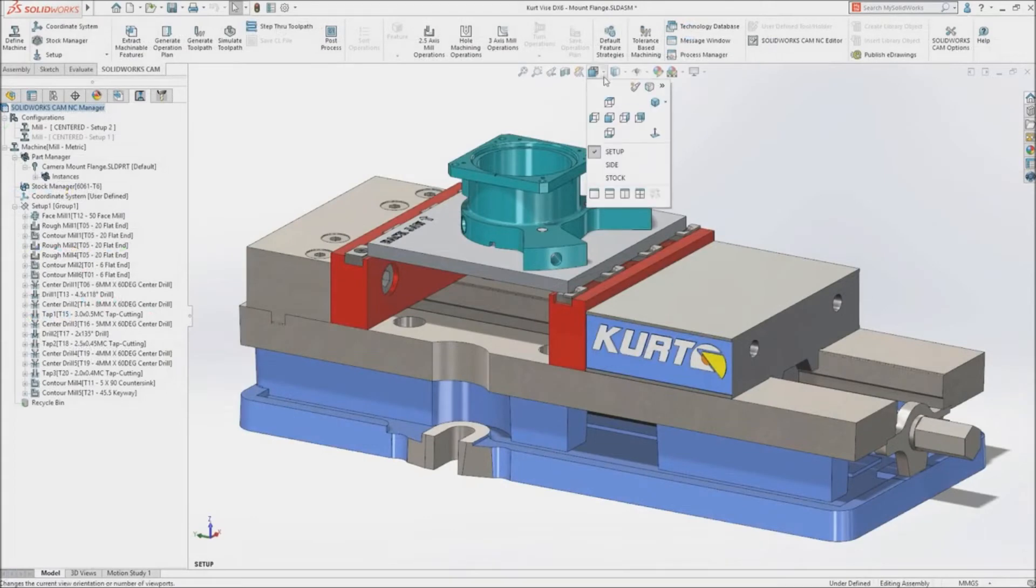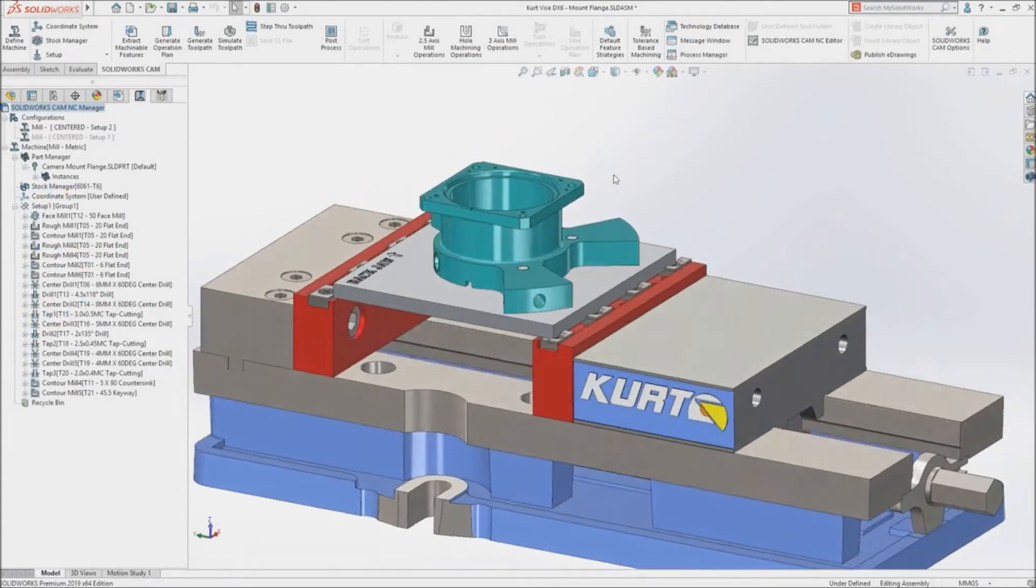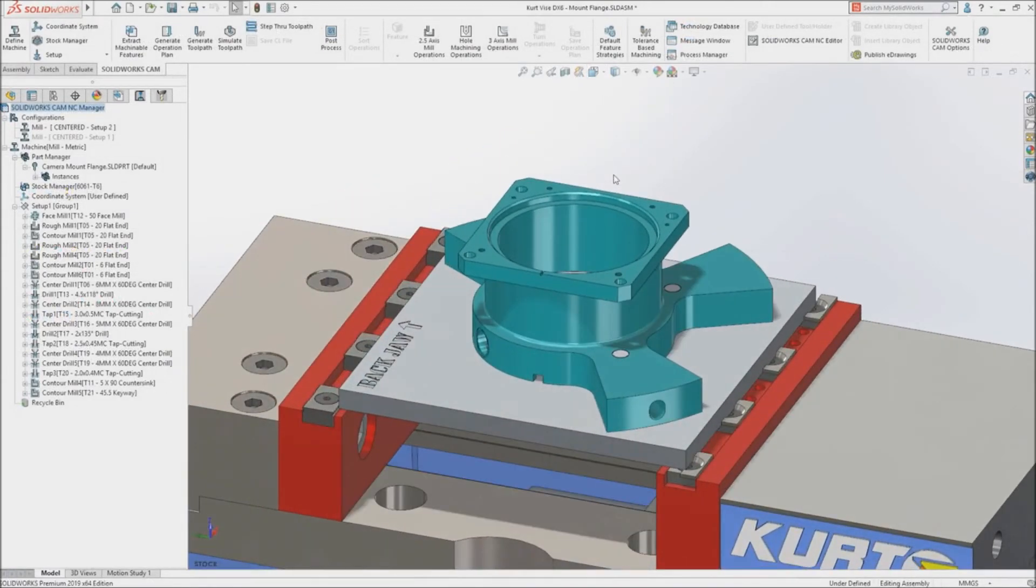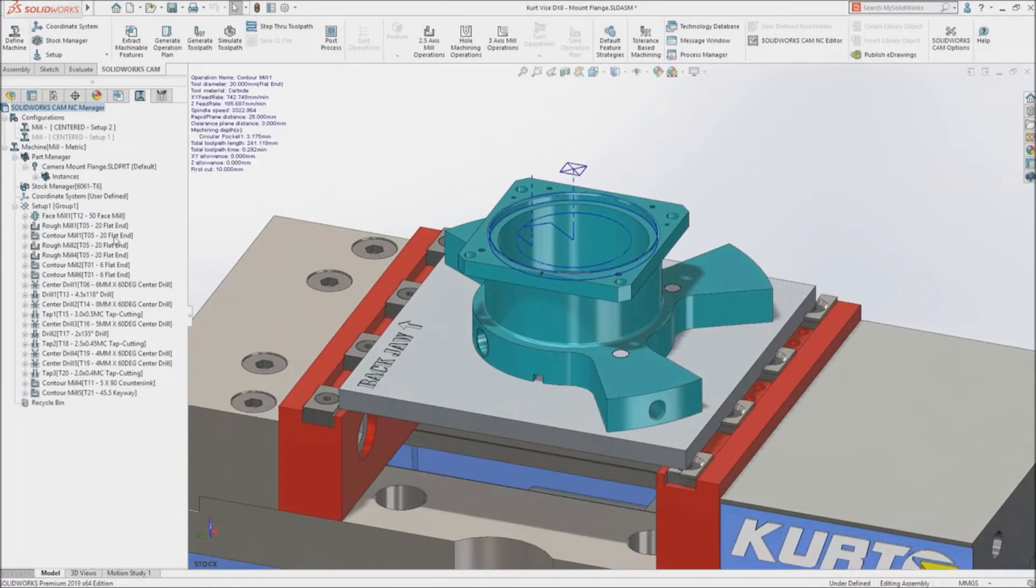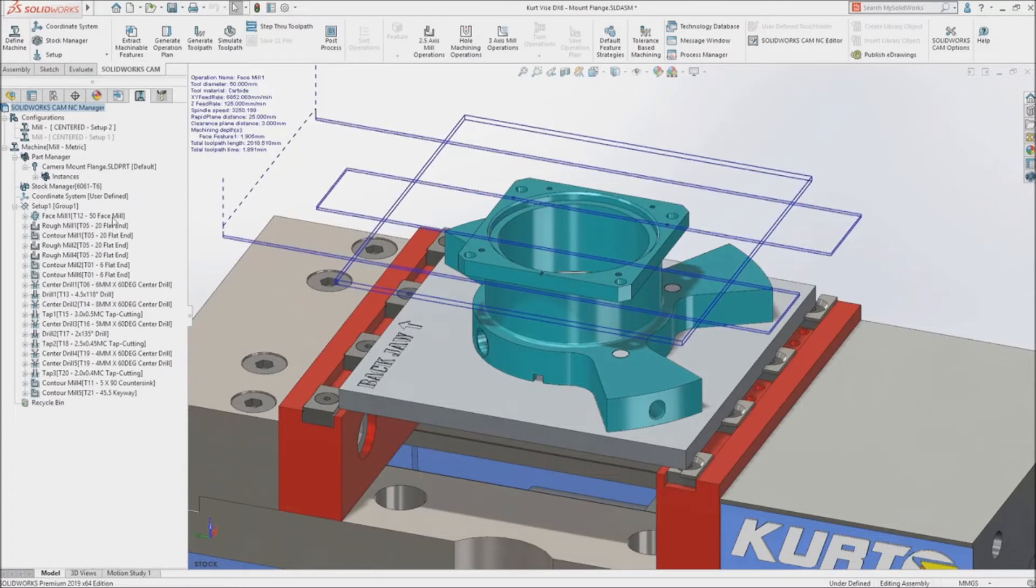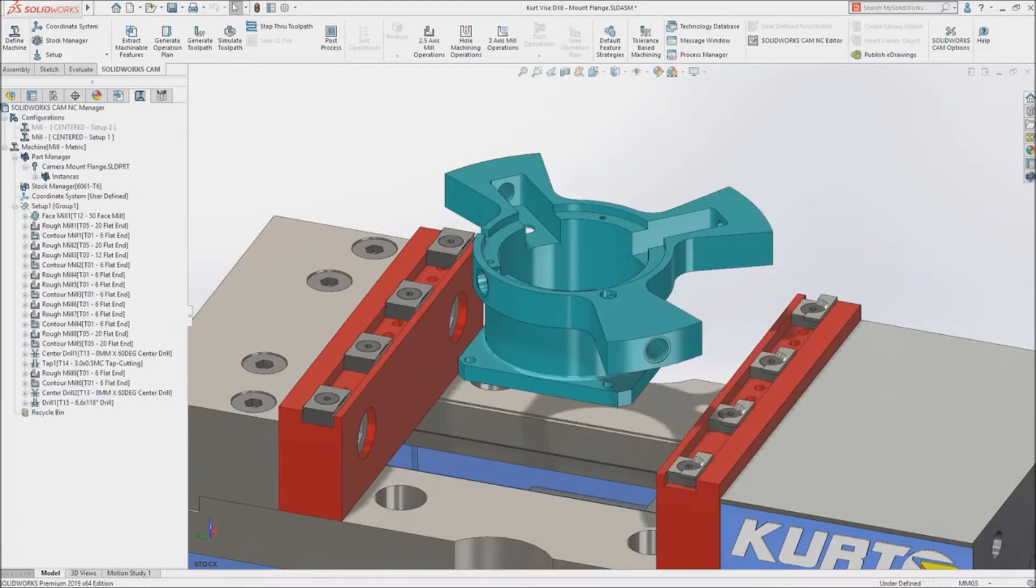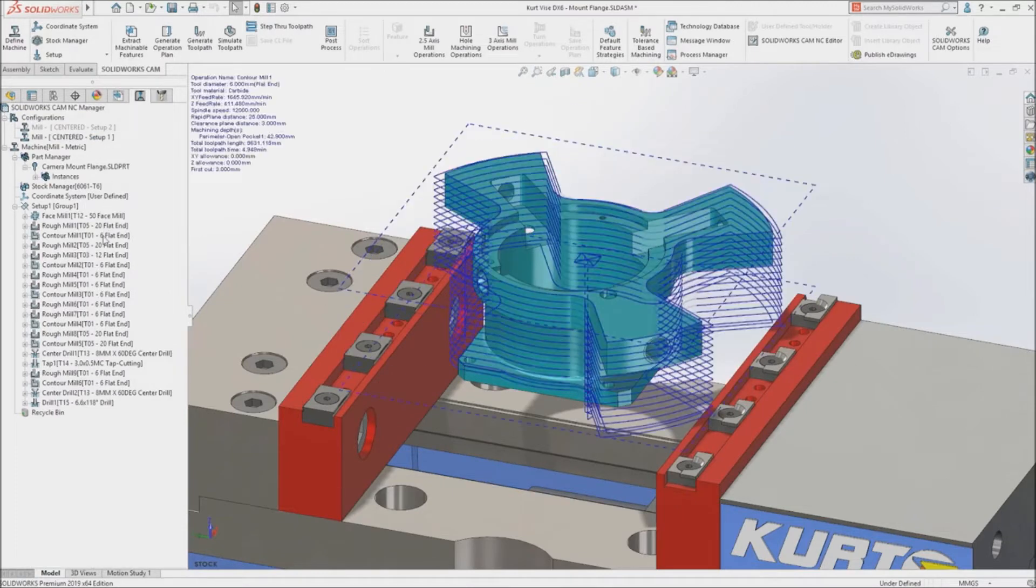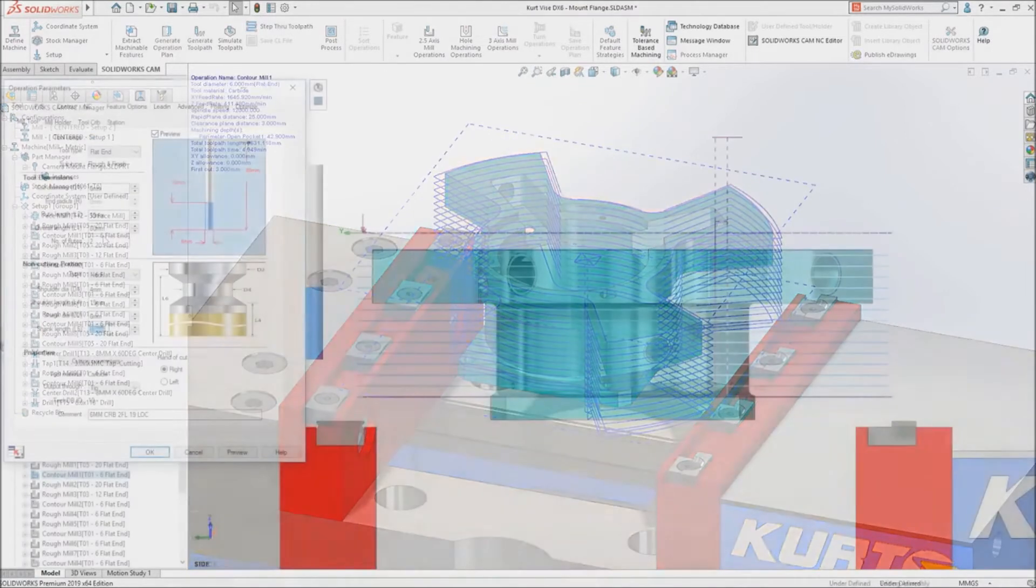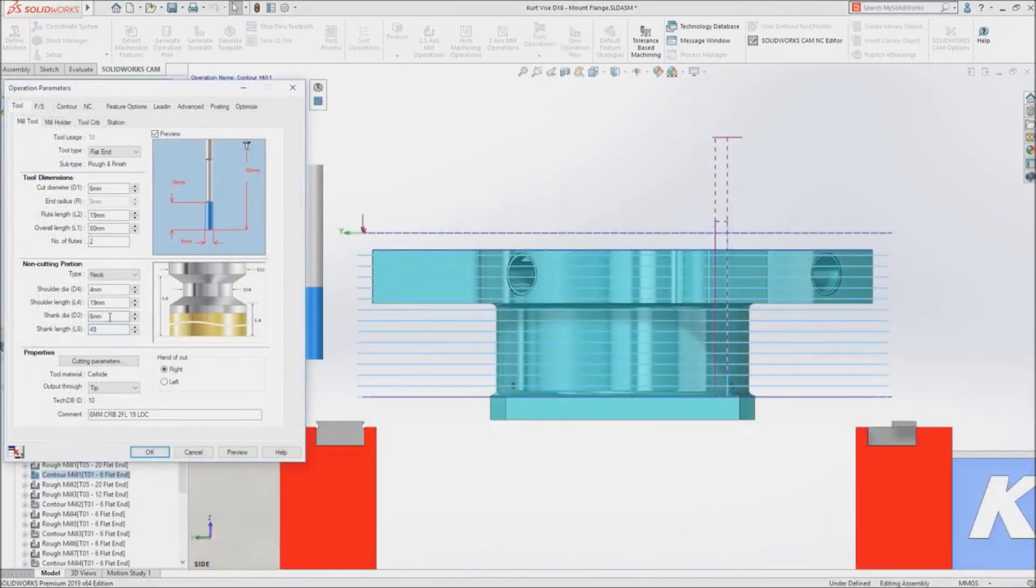SolidWorks CAM 2019 reduces programming time even further by introducing a wealth of new productivity enhancements. Utilize the power of configurations to define multiple manufacturing setups and operations on a single part.